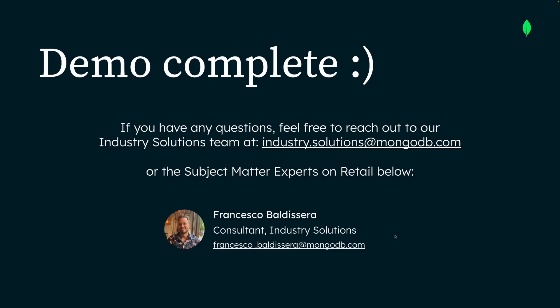So the demo is complete. If you have any questions, feel free to reach out to our industry solutions team at the mail you see on screen. Bye.